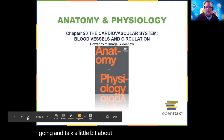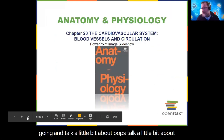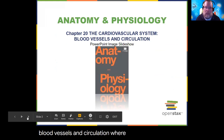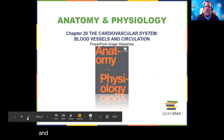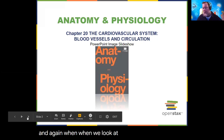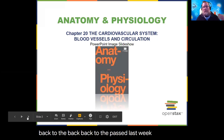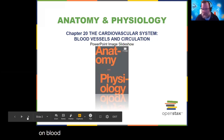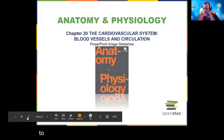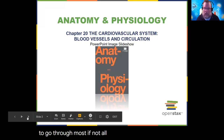We're going to talk a little bit about blood vessels and circulation, moving into chapter 20. Going back to last week, chapter 18 on blood — you're going to want to go through most, if not all of that chapter in OpenStax.